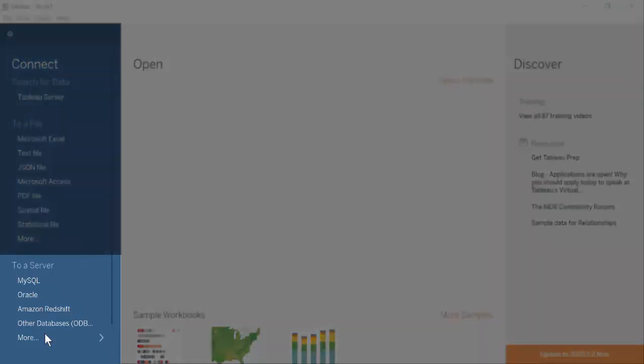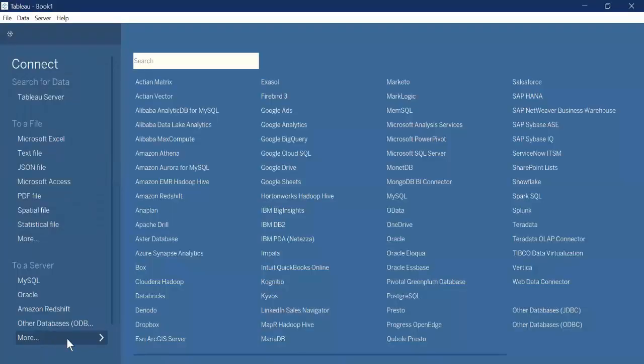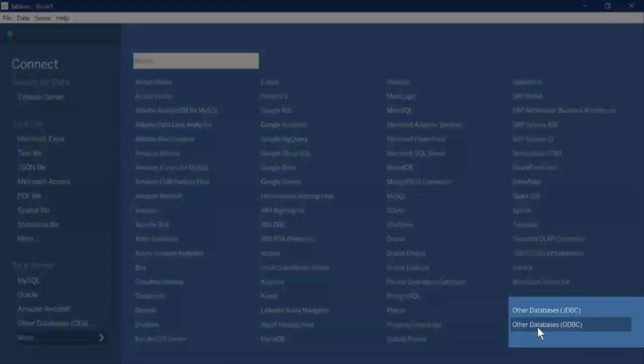Under Connect to a Server, select More, and select Other Databases – ODBC.